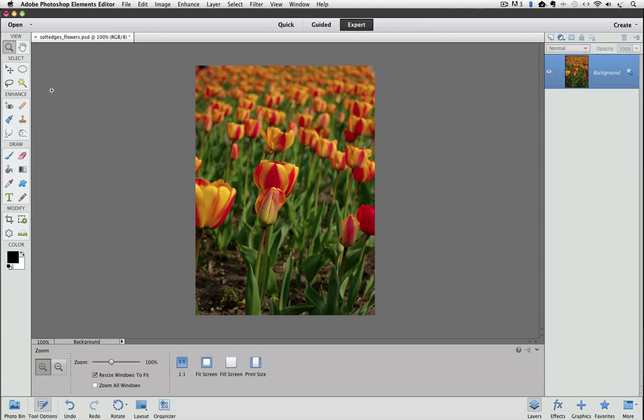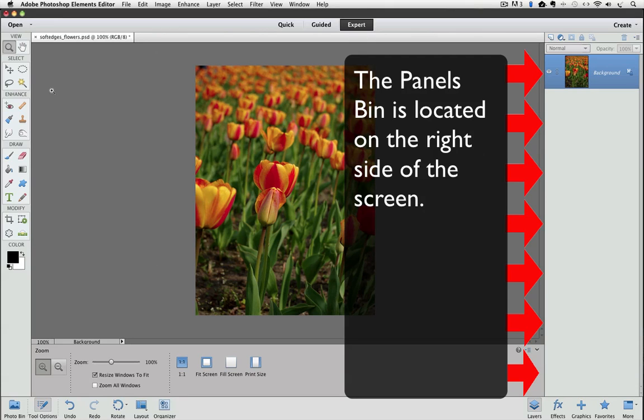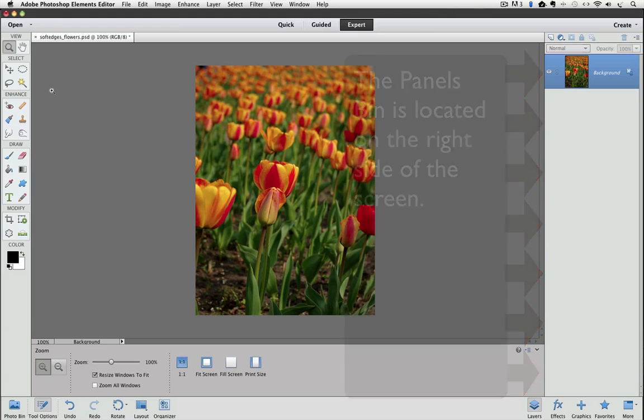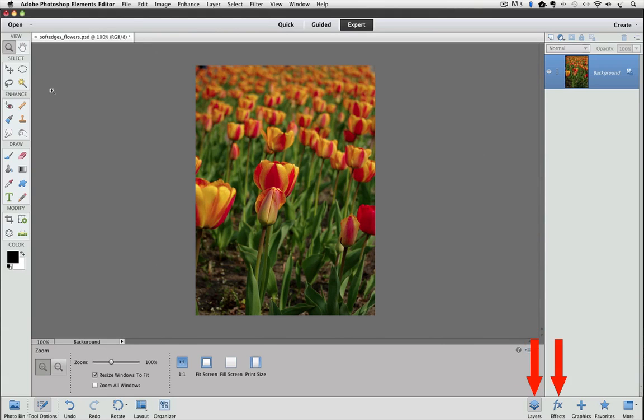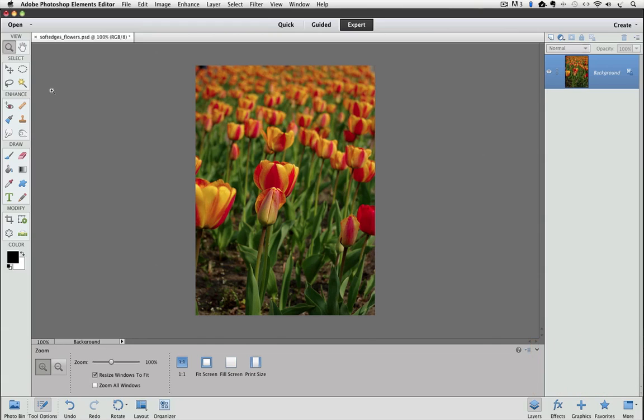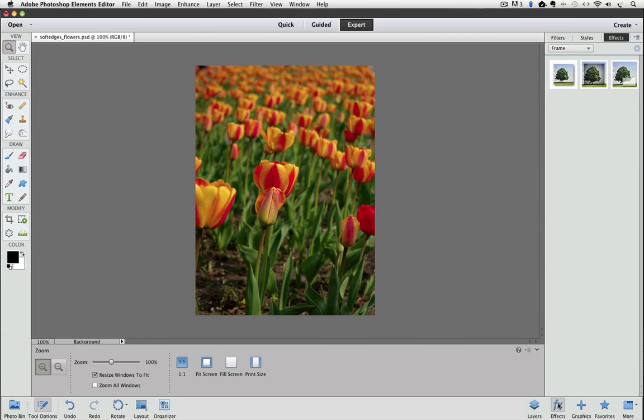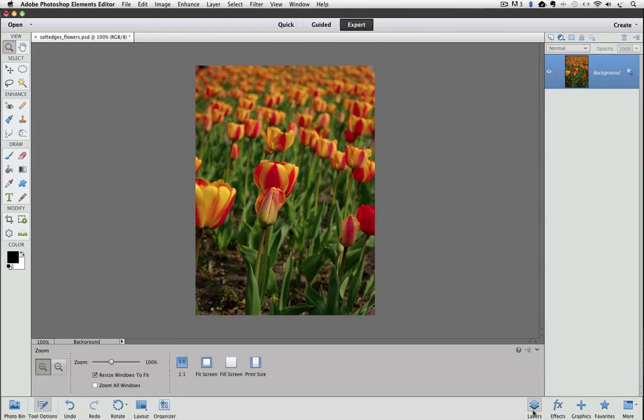In Photoshop Elements 11, they changed how the Panels bin works. Down in the lower right of the window, there are four panels you can choose from to display in the Panels bin, which runs down along the right edge of the window. The four choices are Layers, Effects, Graphics, and Favorites. Since the Layers panel is one of the choices, you can just click on that and the Layers panel will be in the Panels bin.